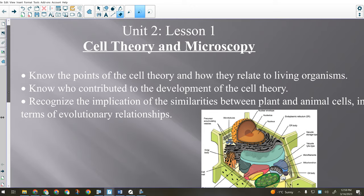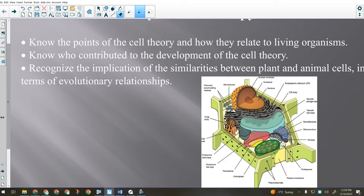There's a cell theory just like there was an atomic theory. Good news: the cell theory only has three points — the atomic theory had four. We also need to know who contributed to the development of the cell theory. Also good news: not as many people. In chemistry we had to know Dalton, Thompson, Chadwick, Rutherford, Bohr, and de Broglie. For this one we only have to know four people.